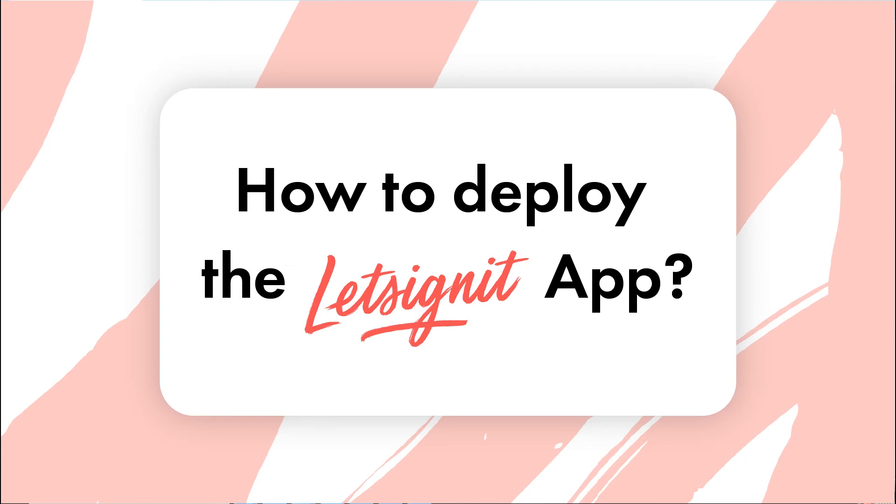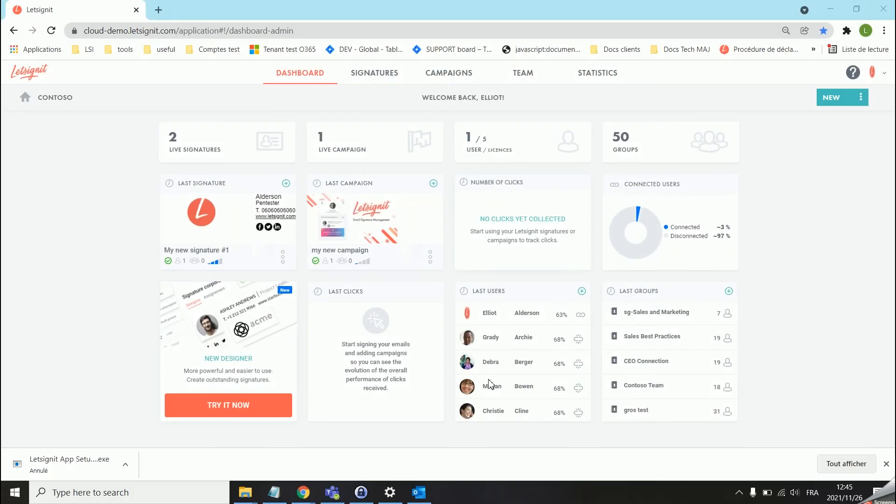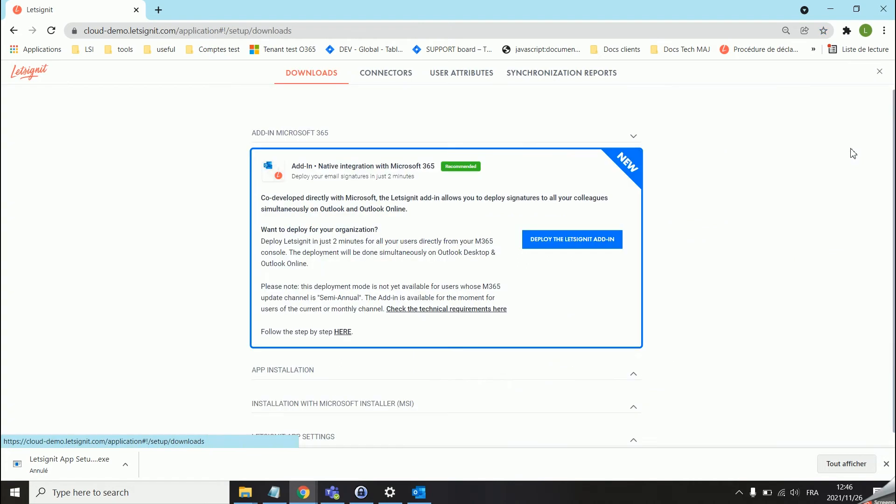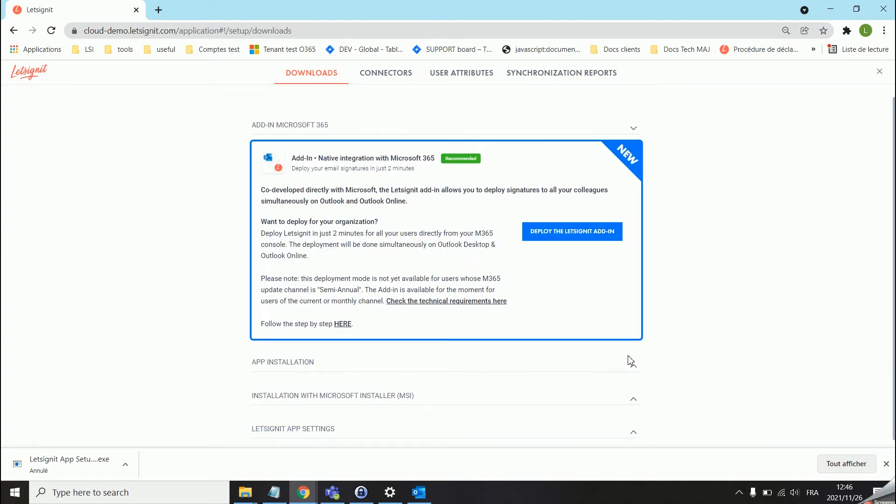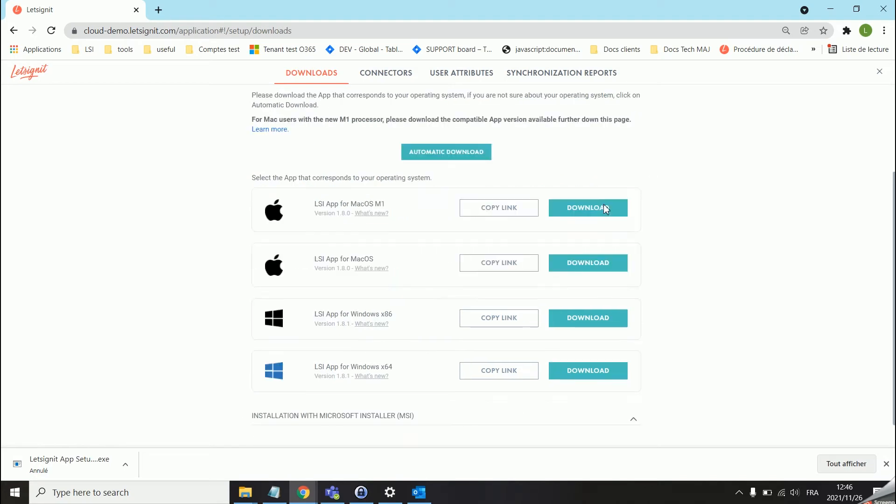Hello and welcome to this Let's Sign It tutorial. In today's video we will be having a look at the Let's Sign It app for Outlook desktop app. You can find all the necessary information on the app in this area of your platform under the download for Outlook tab.